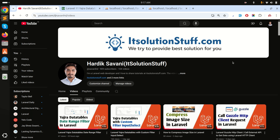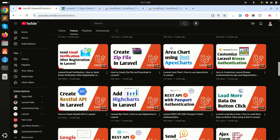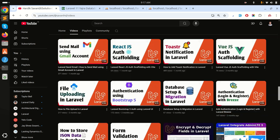In this video we will learn how to display data from a relation table and filter it with the Yajra DataTable. I already have the users displayed with DataTables from a simple example, so I'm not going to start from scratch. If you don't know how to use DataTables, I already have a video from a few days ago covering that.